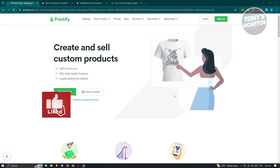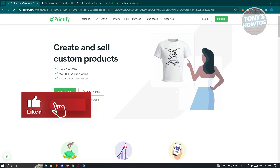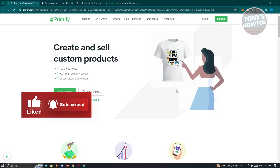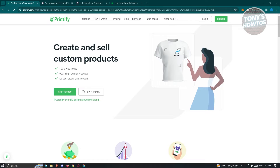Hey guys, welcome back to Tony's Outtours. In this video, I will show you how to use Printify with Amazon.